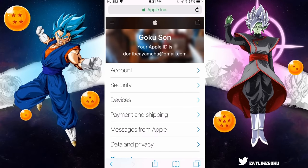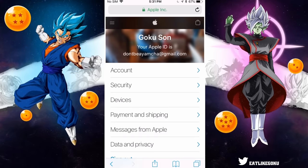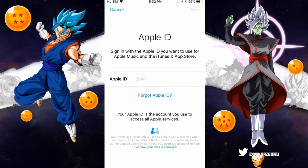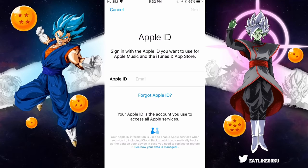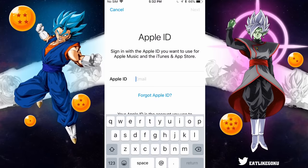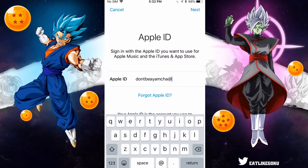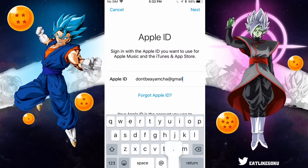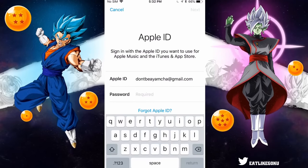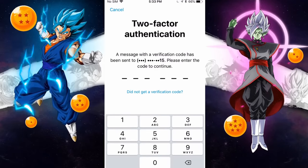From there, head over to the settings for your iOS device and log out of your current Apple ID account. Then you'll be able to log into the new Apple ID you just made. Enter your email — for me it's don't-be-a-yamcha@gmail.com — click Next, and then enter your password.